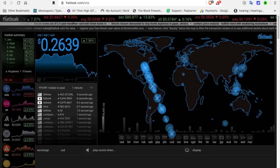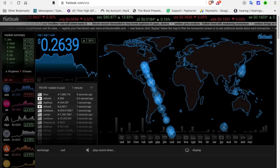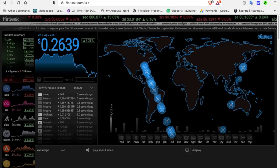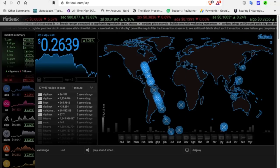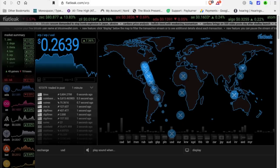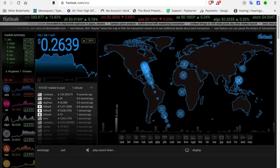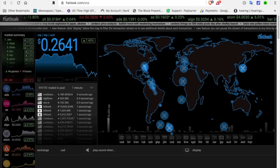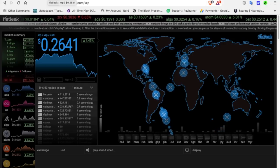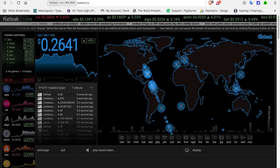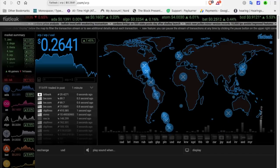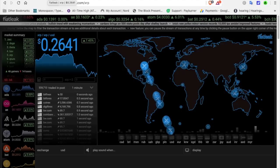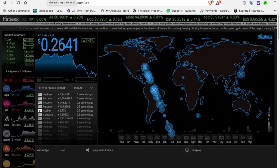FiatLeak. XRP is at 0.263. It was at 27 cents earlier. There may have been a little bit of sell off, but we are still holding 26.39. Looking good. This is fiatleak.com/XRP. Everything I covered today I will put in the description below so you can check it out yourself. I am not a financial advisor. This is for entertainment purposes only.